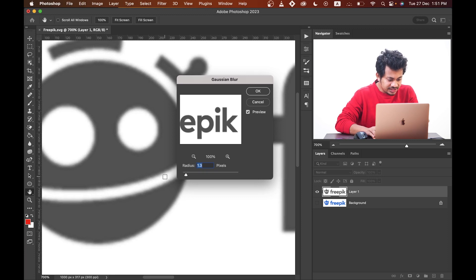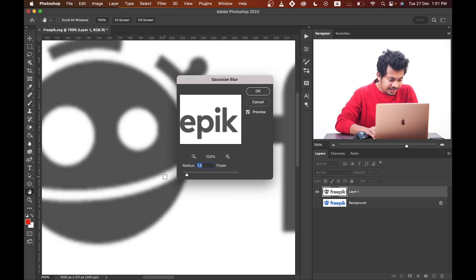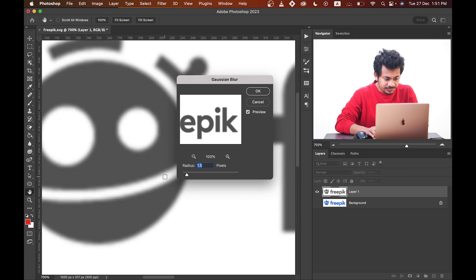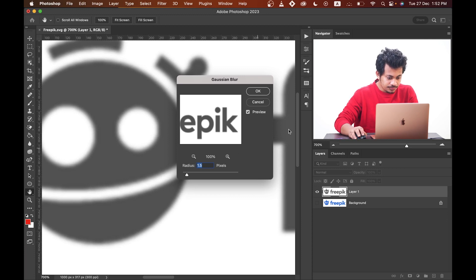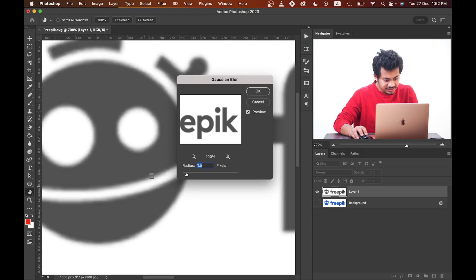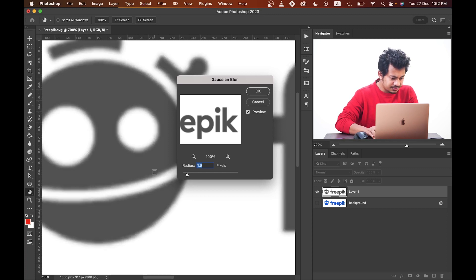Stop where you find a smooth edge. I think 1.6 or 1.5 is looking good to me. I think this is smooth enough for 1.6. So press OK.